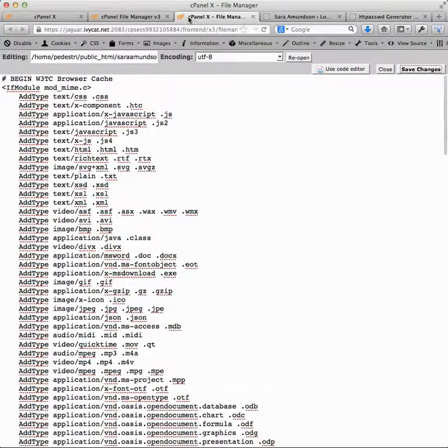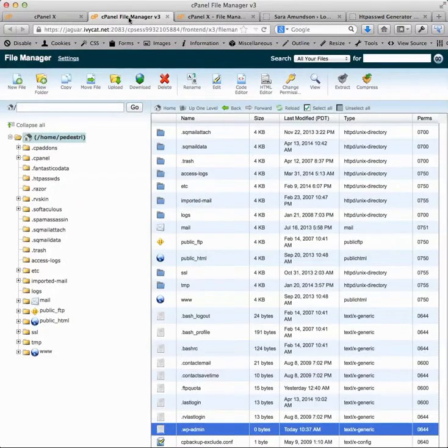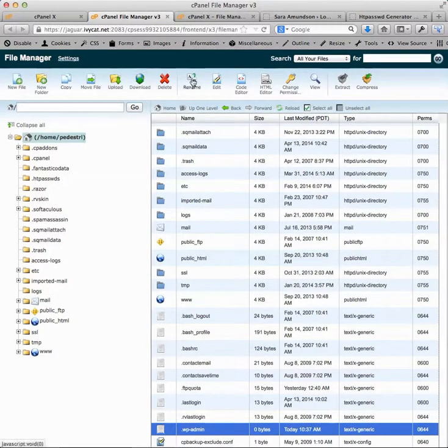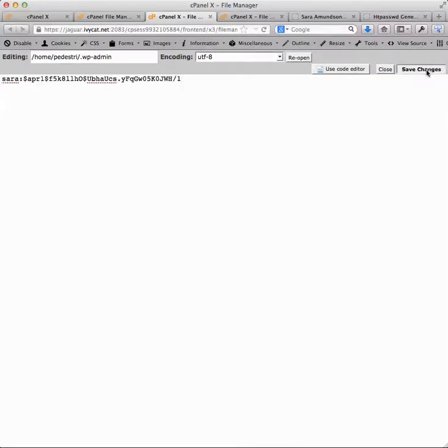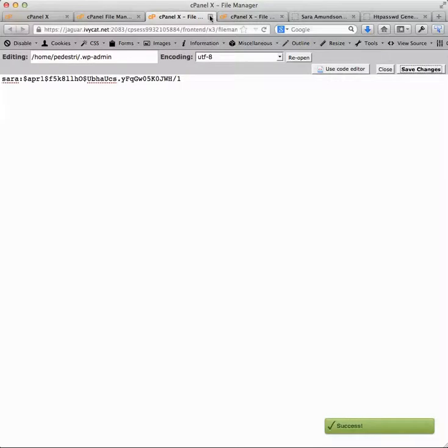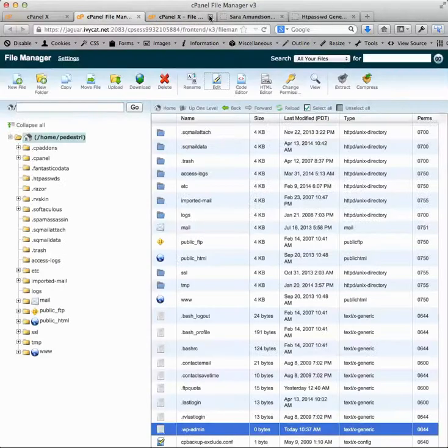Go back to wp-admin and then let's edit this. We're going to add that right to the top. Save changes. And we'll close that file.